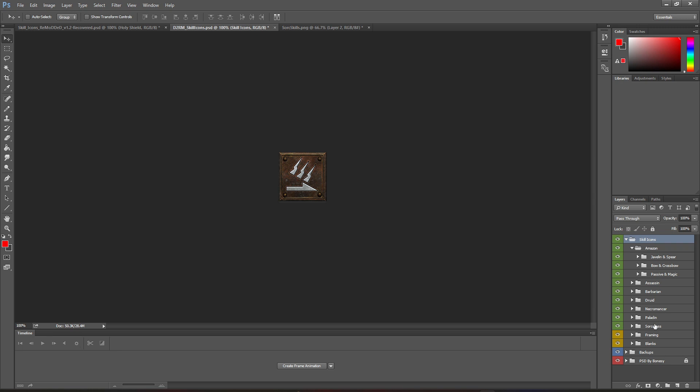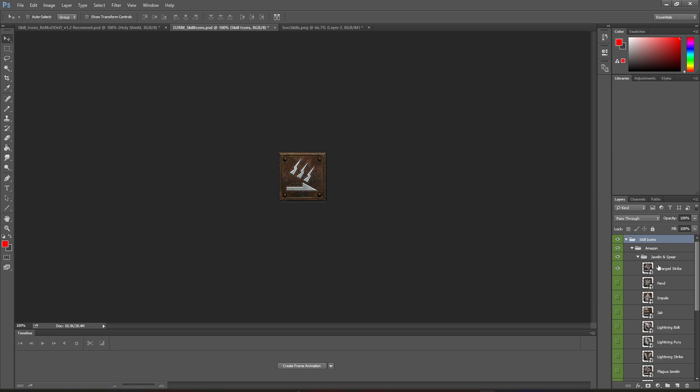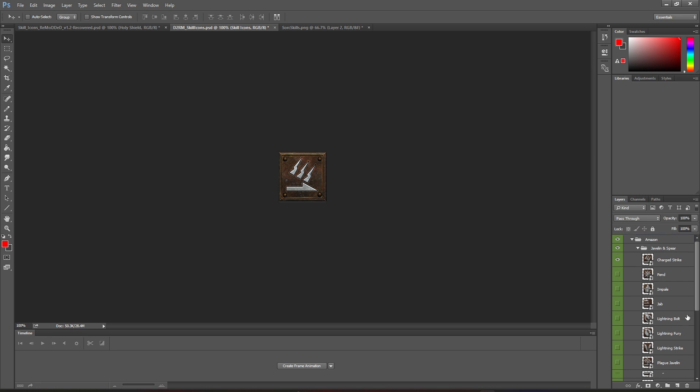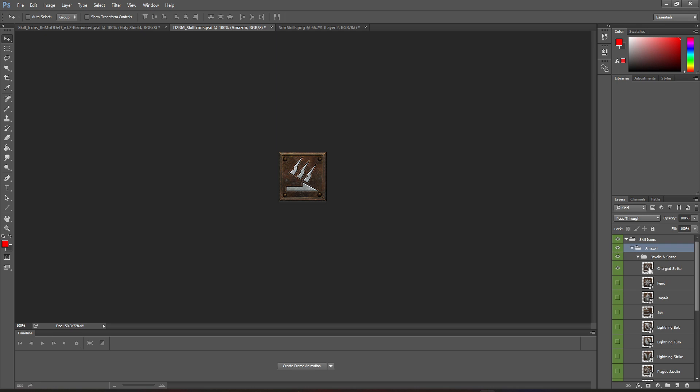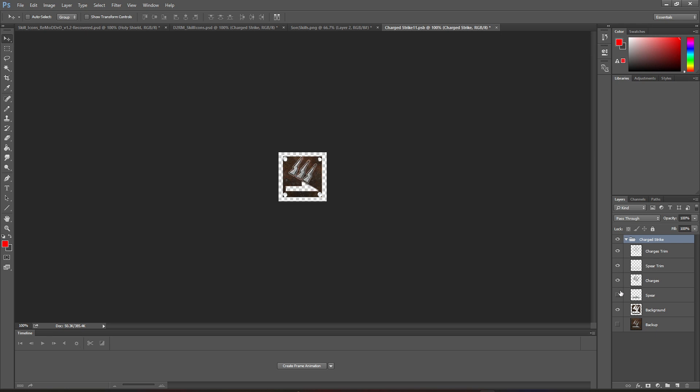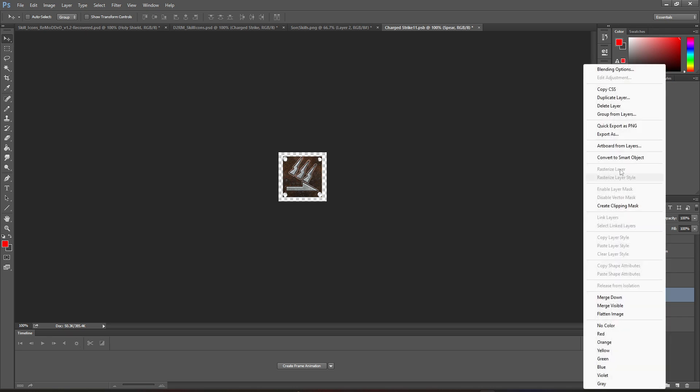So over here on the right, you can see some folders where I've organized things. Basically, I've broken down every skill icon for every class into their categories. And then within those, you can select the exact icon that you're trying to edit. Pretending that we're going to edit one here, let's say I wanted to edit ChargeStrike. All I got to do is double click on it. Again, it'll take me to a new folder. And inside that folder, every element of the picture is sliced out for you so that you can quickly change things as you'd like.